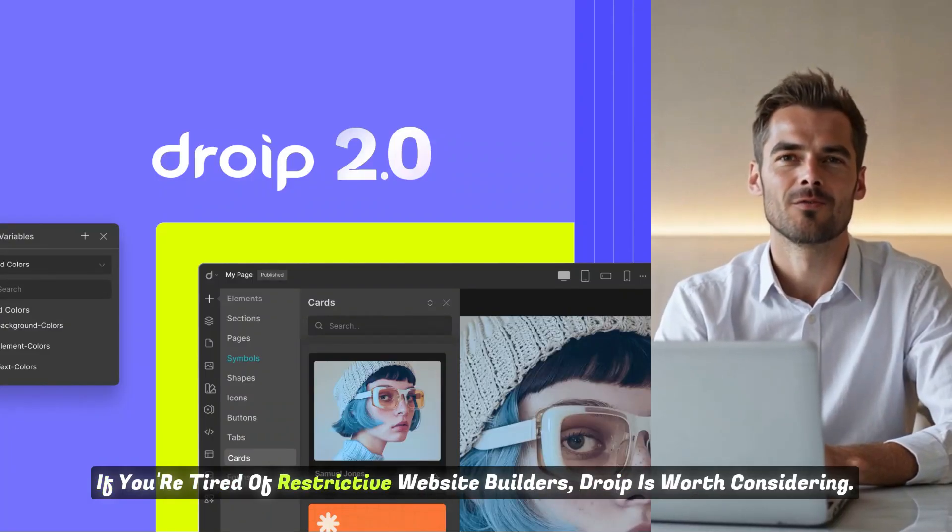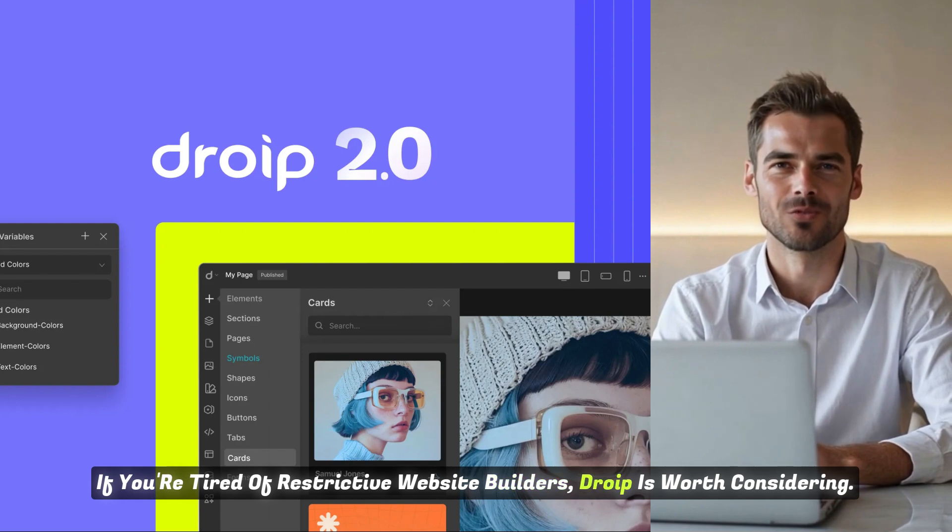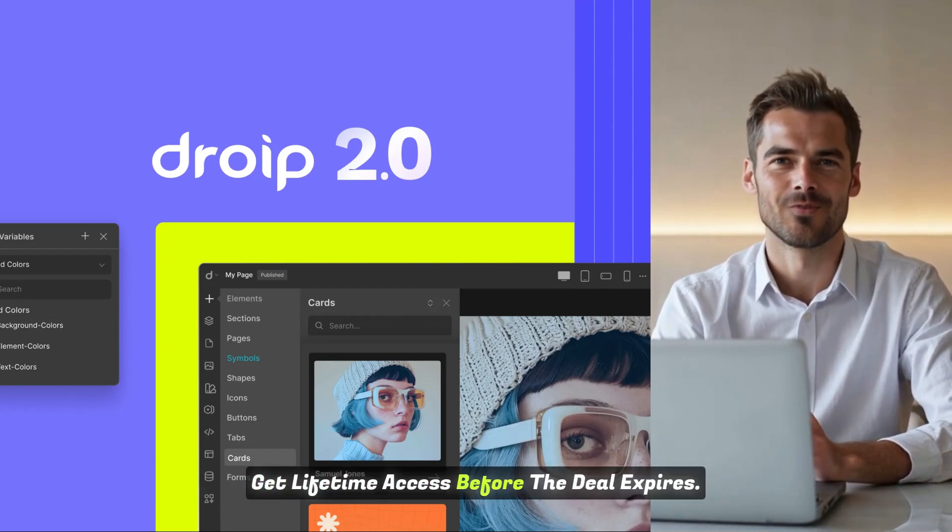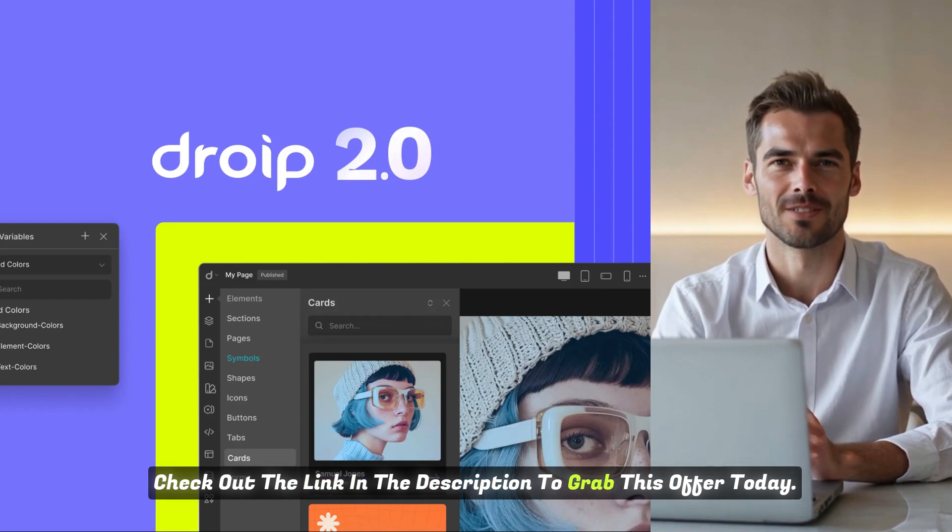If you're tired of restrictive website builders, DROIP is worth considering. Get lifetime access before the deal expires. Check out the link in the description to grab this offer today.